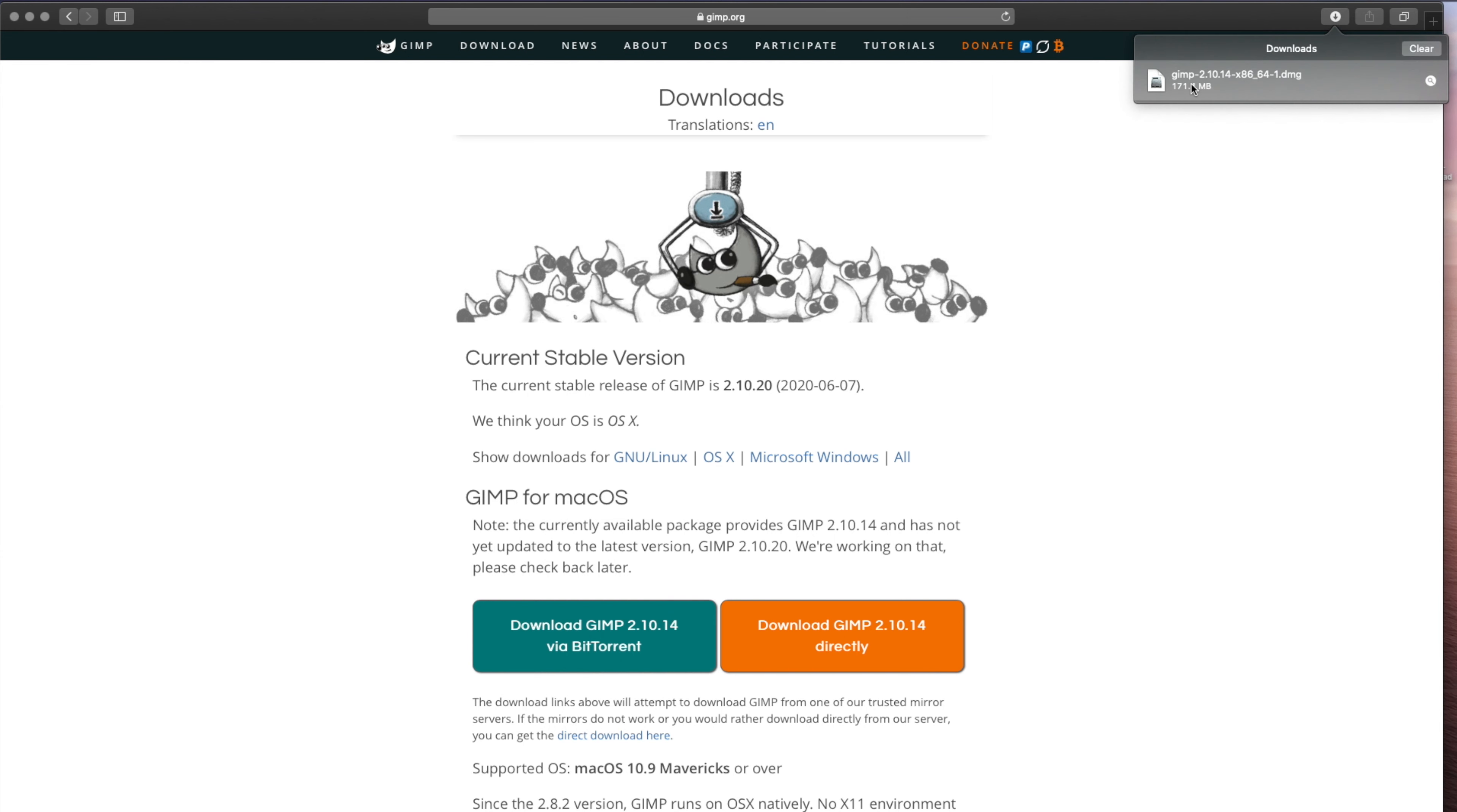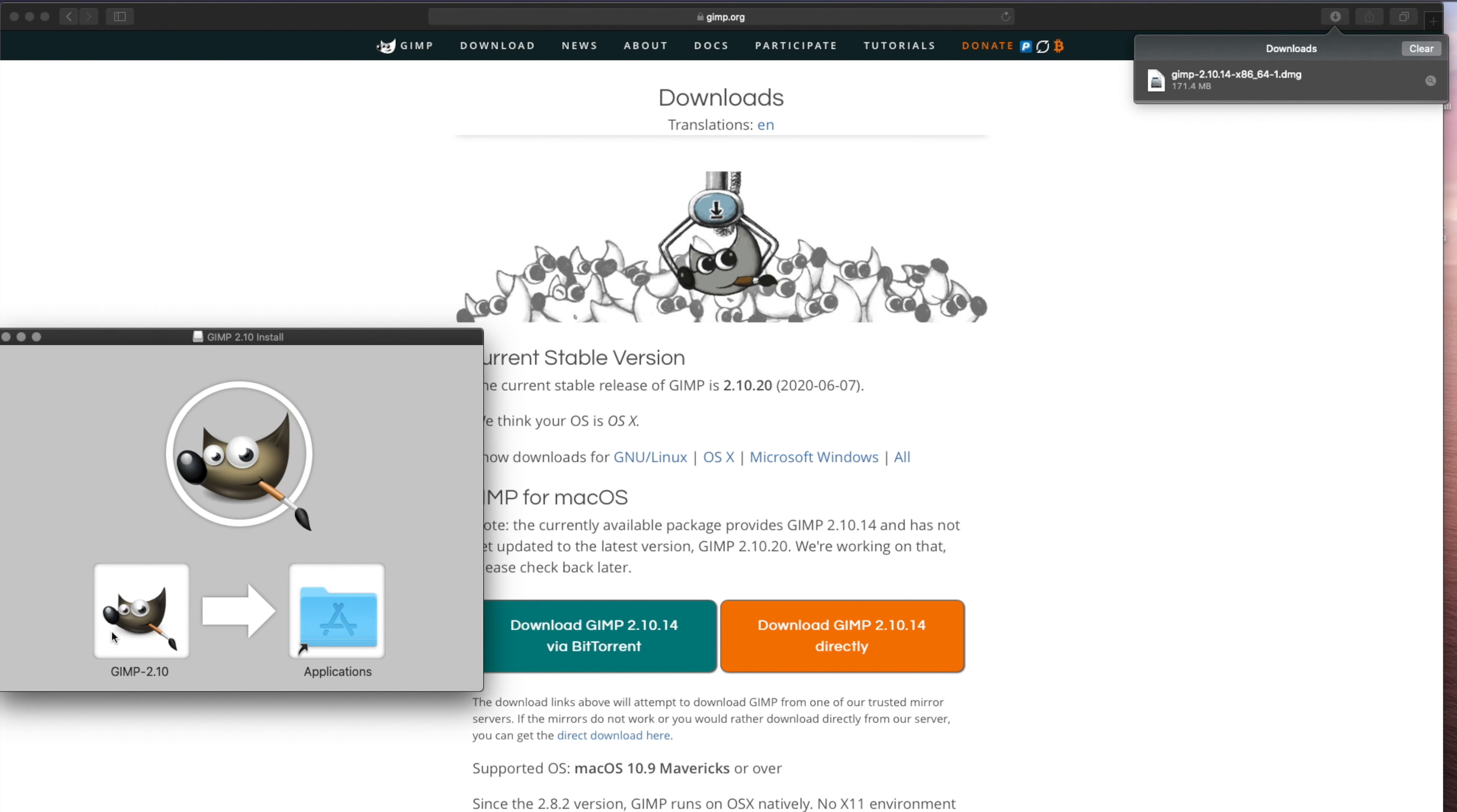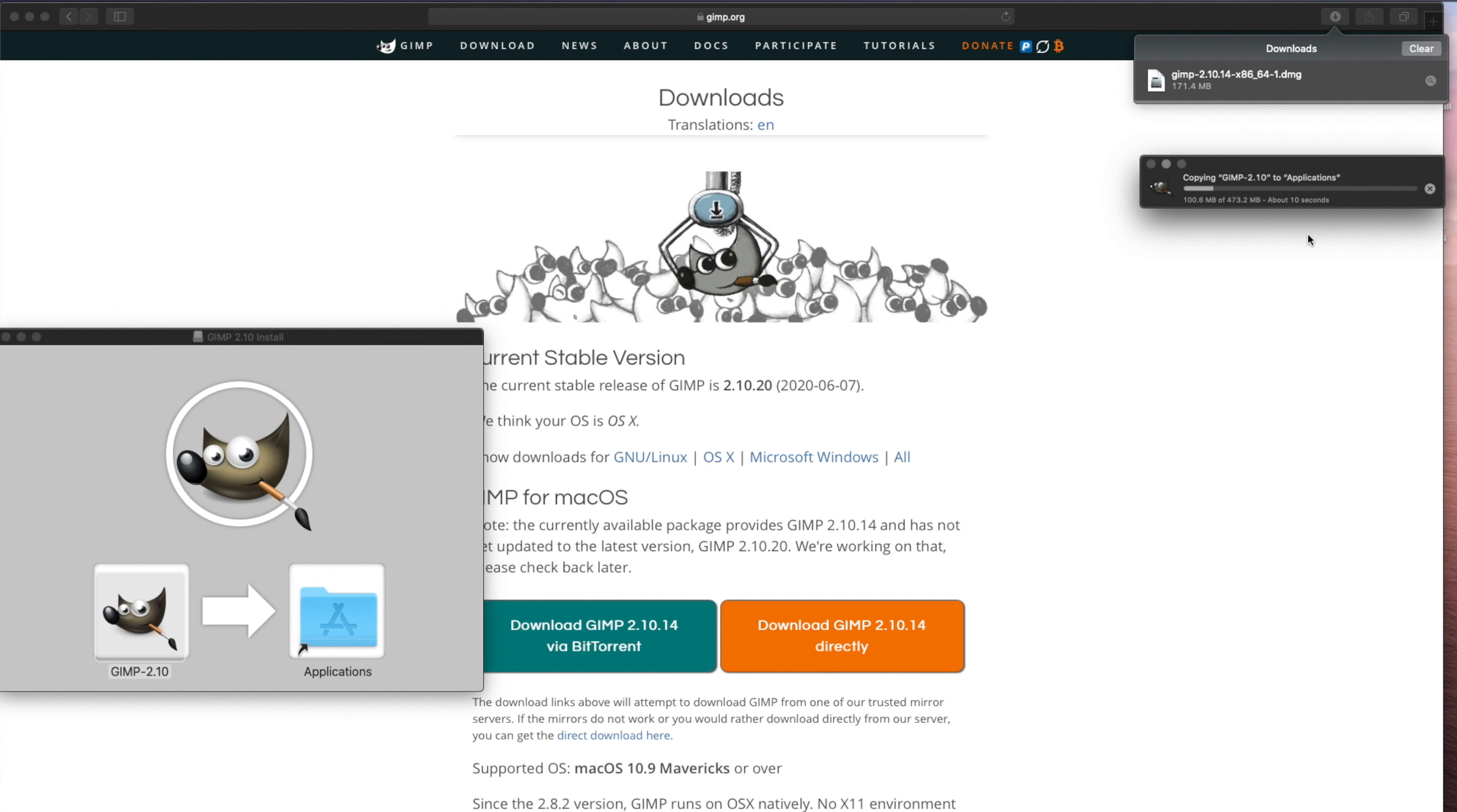You open up the file once it's downloaded, click on GIMP, and then click on GIMP 2.10. That will be copying.